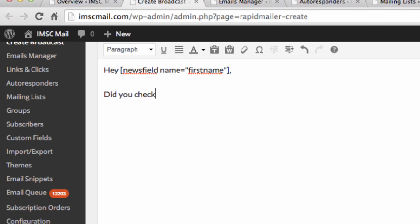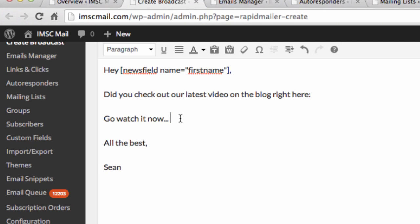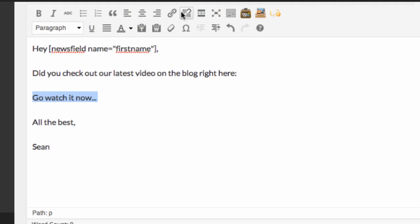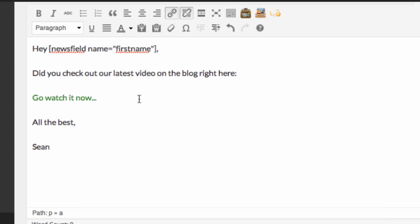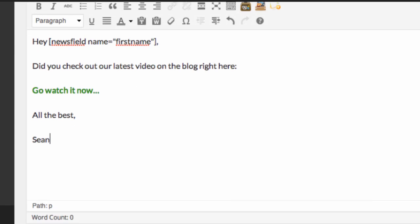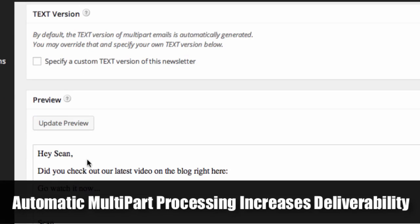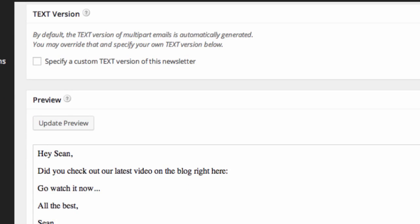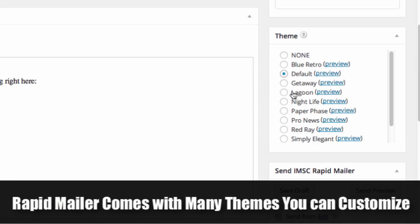I'll keep it simple. Did you check out our latest video on the blog right here? Go watch it now. All the best. So again, anything you do here, you can link it up as you see fit and I'll just put success center.com again, just like creating a post, except we're sending an email. In this case, I'm going to bold it. And what we do is we automatically create a text version.